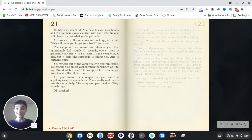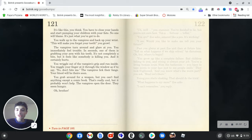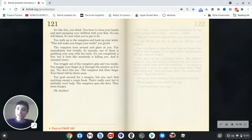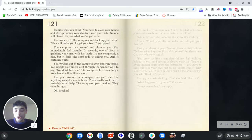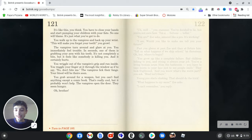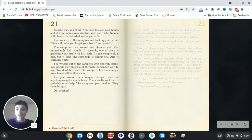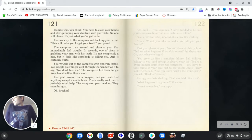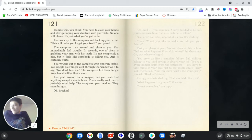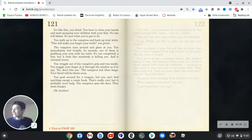No it isn't. You walk up to the vampires and back up your wrist. This will make you forget your teeth, you growl. The vampires turn around and glare at you. You immediately feel trouble. In seconds, one of them is grabbing your arm with his teeth. It's not completely a bite, but it feels like somebody is killing you and it certainly hurts. Yeah, I feel like being killed might hurt. I mean, unless it's peacefully, you know.